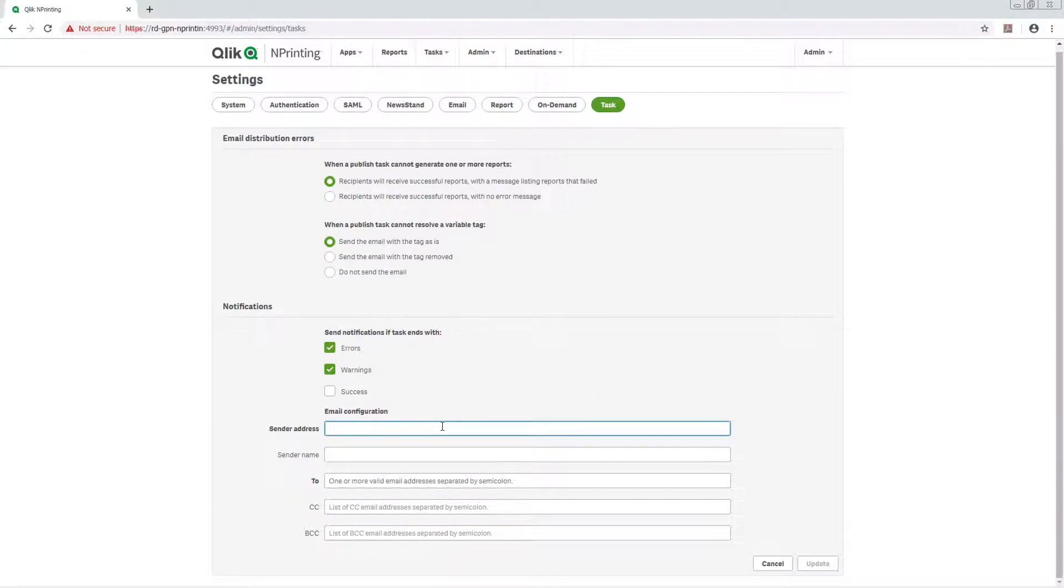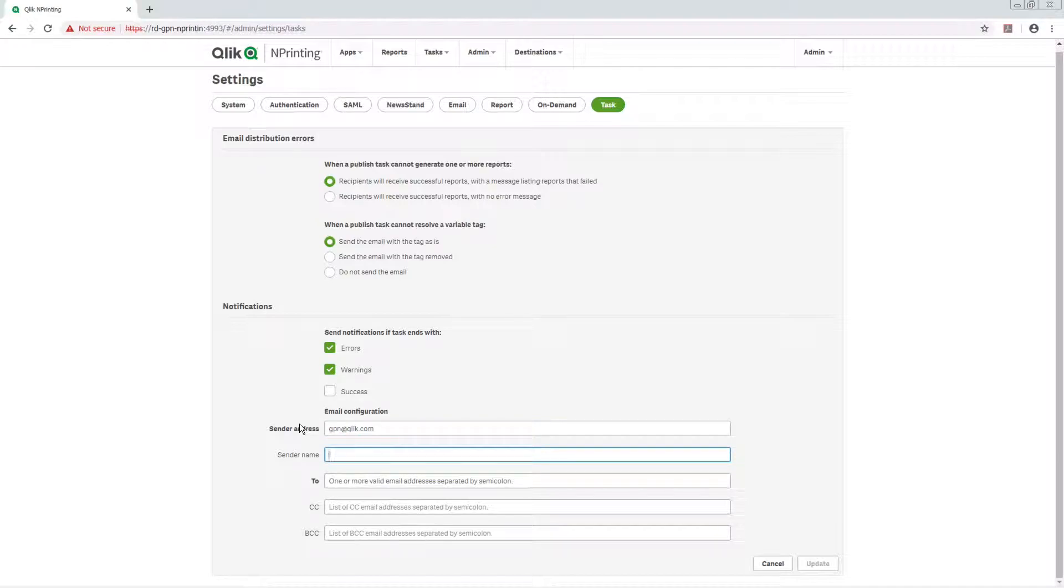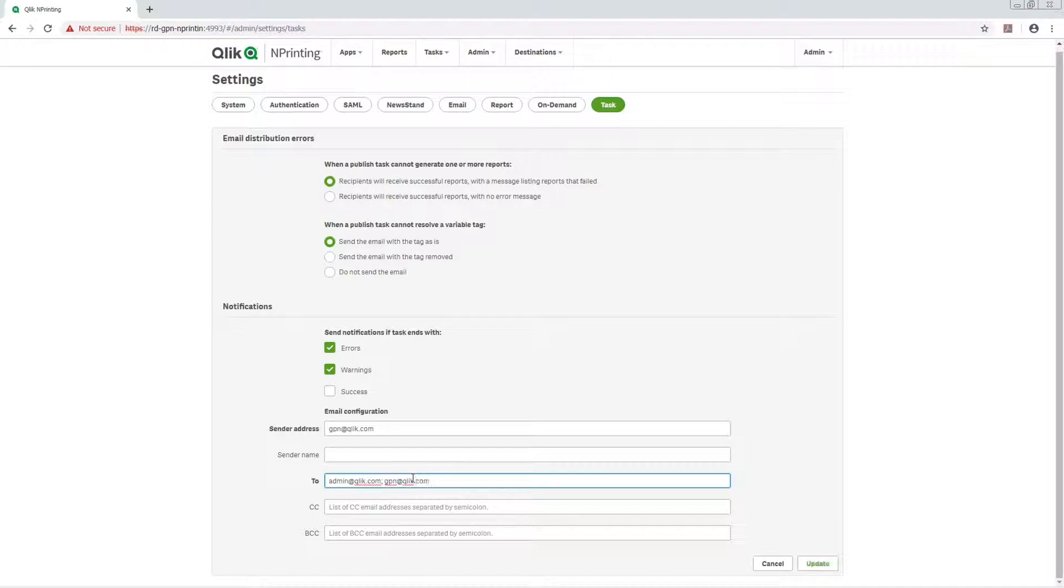Under Email Configuration, add a sender address and the address that will receive the notifications. You can add more than one email address using semicolons.